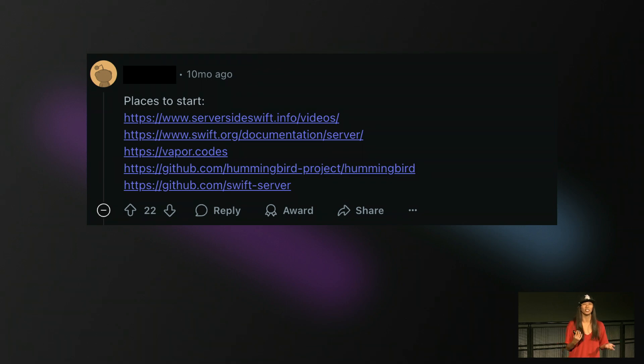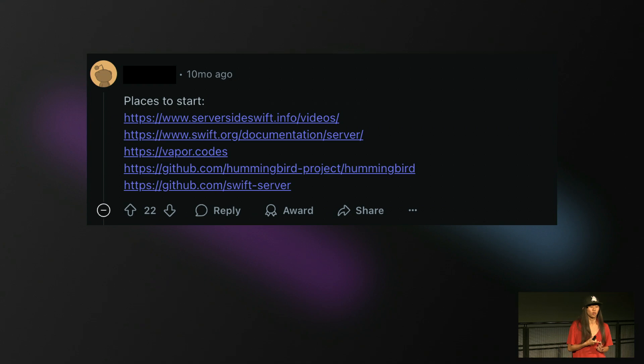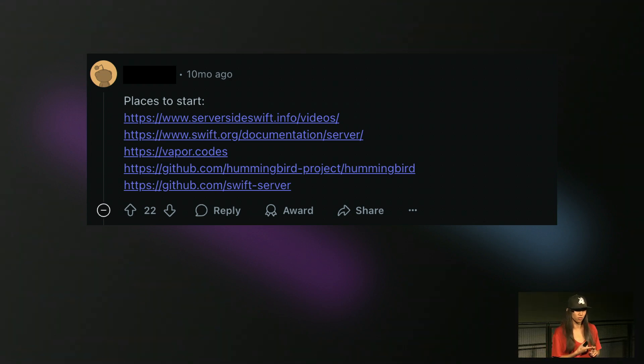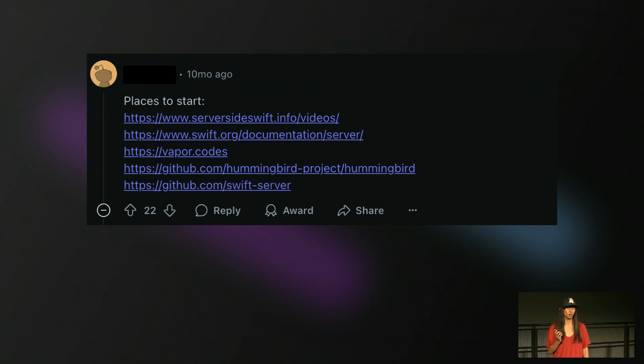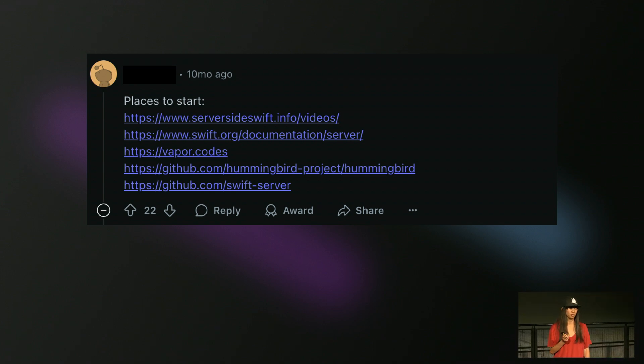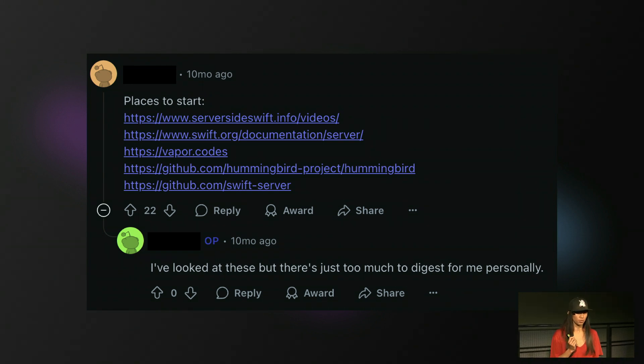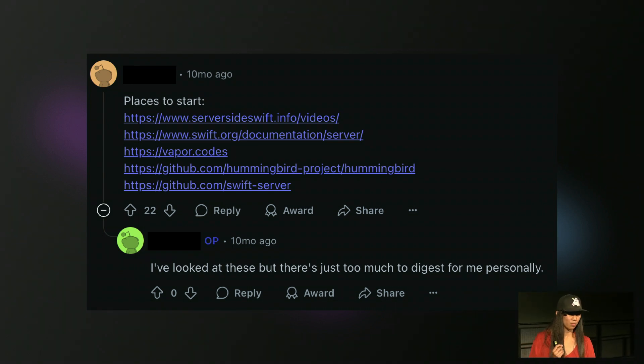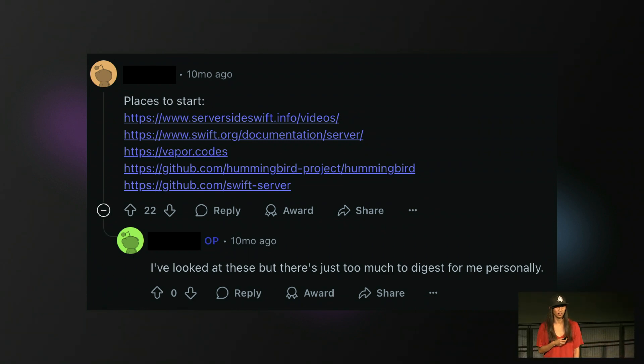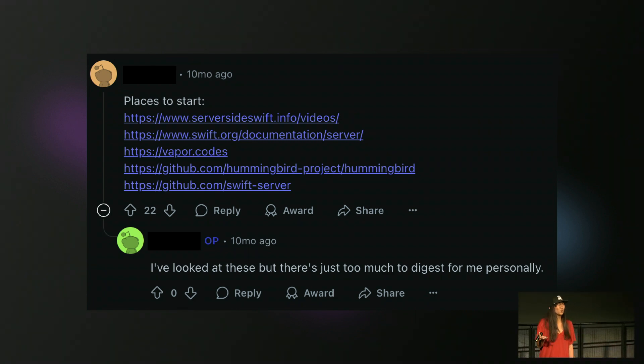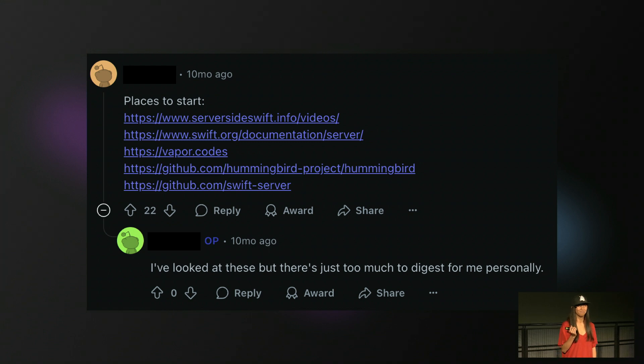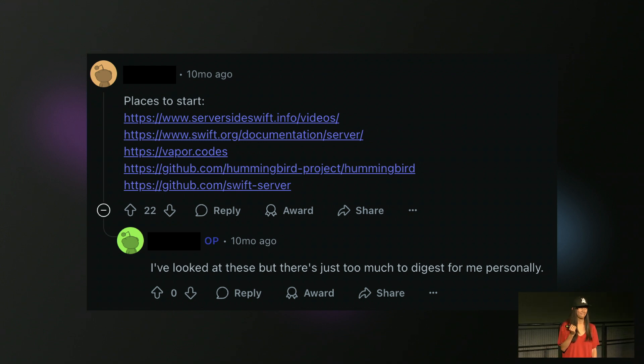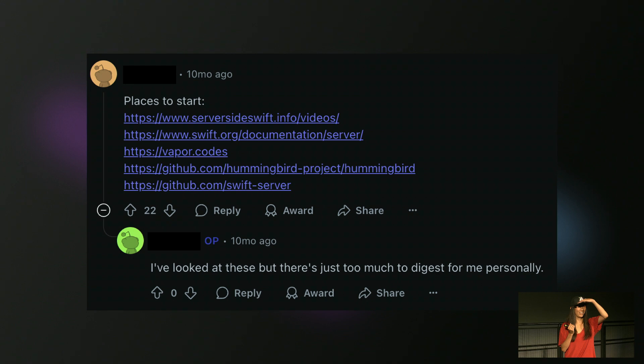And you get helpful answers on Reddit sometimes. This person gave you all the links that you can definitely see, that I can't see in front of me, to the server-side Swift website for this conference, the Vapor Codes website, and multiple GitHub repositories. But I agree with the original poster who said, I've looked at these, but there's too much for me to digest personally. And I agree. If you tell someone, oh, you can learn Vapor, go to the GitHub. Have you read that in a while? Has anybody? Can you raise your hand? I see two other than Tim.